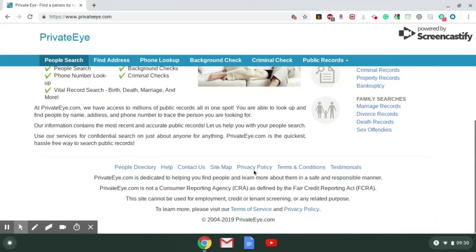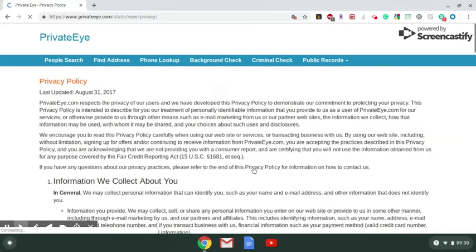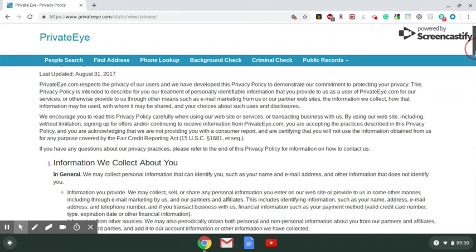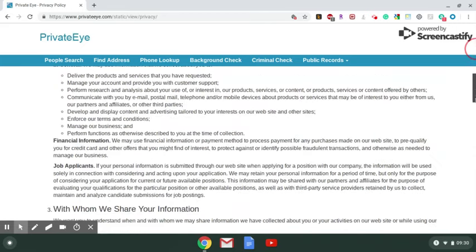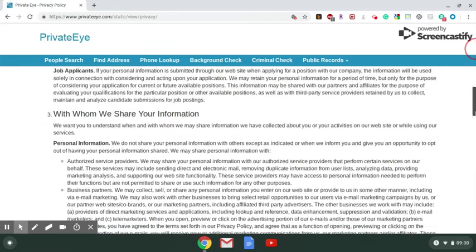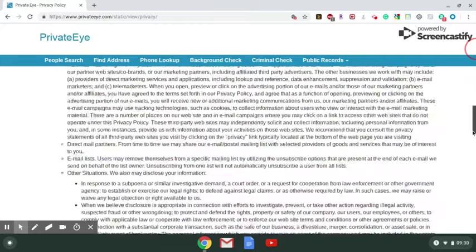We're going to click on privacy policy, and when you do that you want to scroll down again until you see the opt-out option.